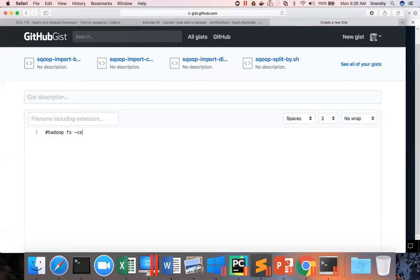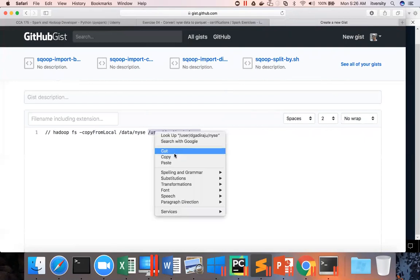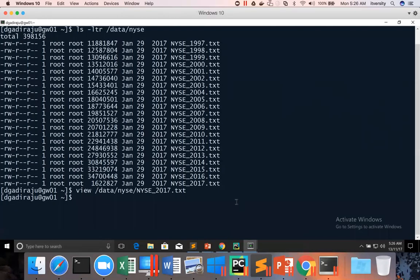So I have to say hash here, and then copy from local or put. You can use either of them. And then copy data NYSE to my location in HDFS, which is nothing but this one. And before running this, let me check if this path already exists. I don't want to create a sub directory if that path already exists. And I'm running the command here.